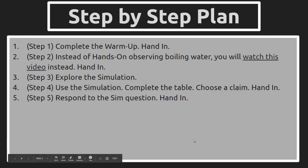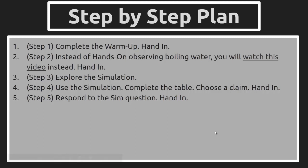In Step 3, you're exploring a new simulation on Phase Change. In Step 4, you're using that same simulation to respond to one of three claims, which one you think is the most relevant with what you know so far, which one's the most correct. And then in Step 5, you have a chance to reflect on the lesson and respond to a question about the simulation and its usefulness.